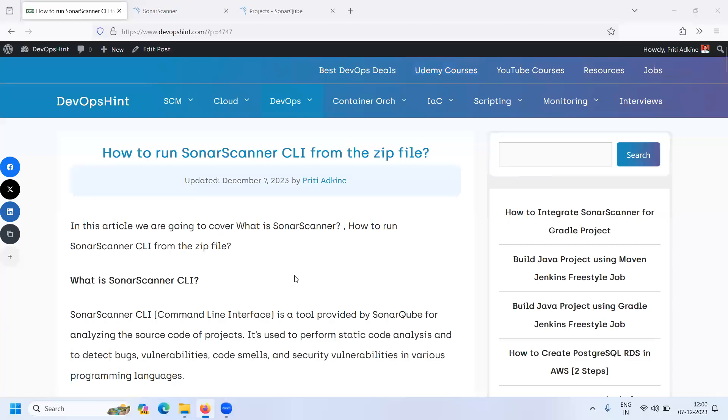Hello friends! In this session we are going to learn how to run Sonar Scanner CLI from the zip file. Let's start.